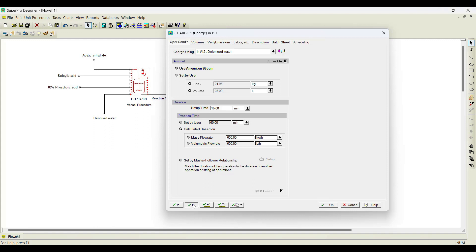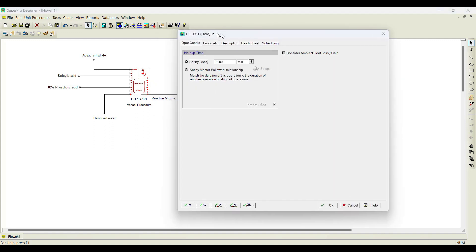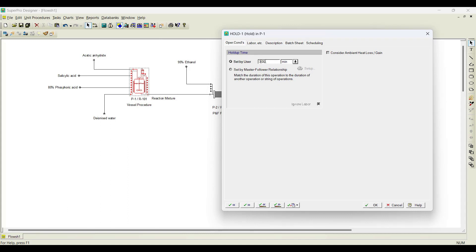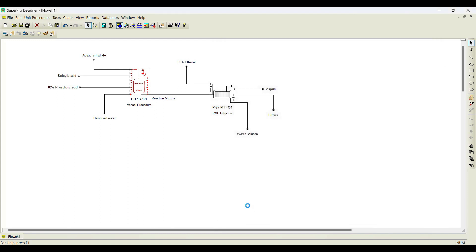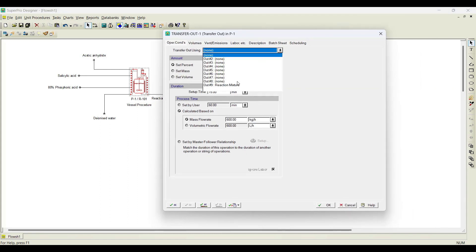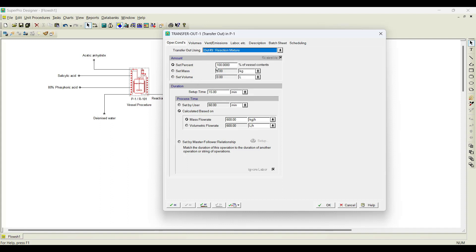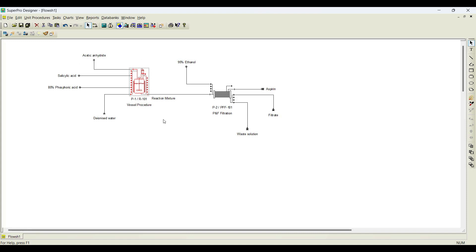Then click next operation — that is the hold operation. As I already told, we need to hold it for 30 minutes, so I will select 30 minutes here. Then click next. We need to transfer out — what needs to be transferred out? There is only one transfer-out: the reaction mixture. Even though there are nine outputs, among the nine outputs, only the ninth output is chosen as the transfer-out option. Click here and 100% we need to transfer out. Sometimes you retain some quantity as mother liquor, but in this case 100% is transferred out. Click OK — we have initiated this reactor.